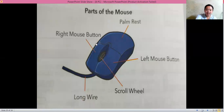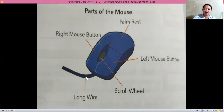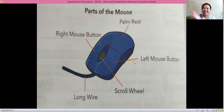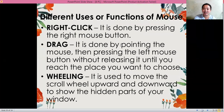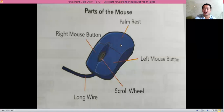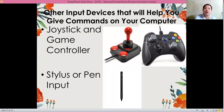The cursor keys are the arrows used to change the location or movement of the cursor on your screen. The numeric keys look like a calculator. Next, after the keyboard, we talked about the mouse. The parts of the mouse include the long wire, scroll wheel, right mouse button, left mouse button, and palm rest. You need to memorize the parts of the mouse and their functions: point, click, double click, right click, drag, and scroll.